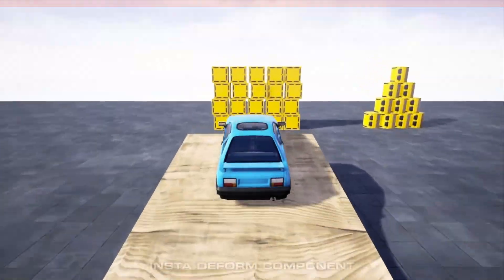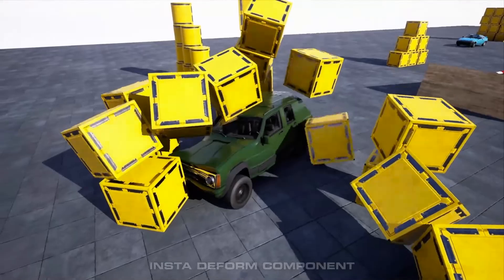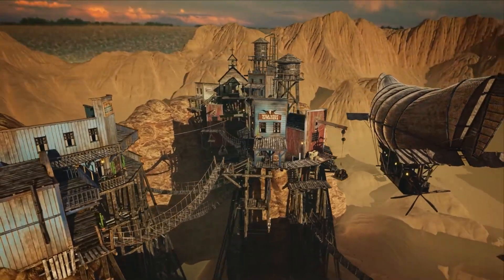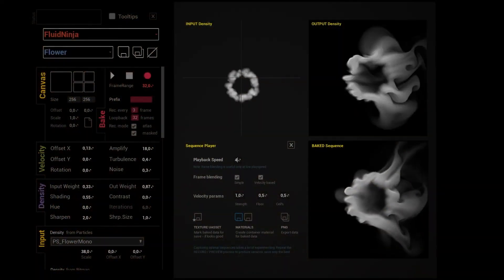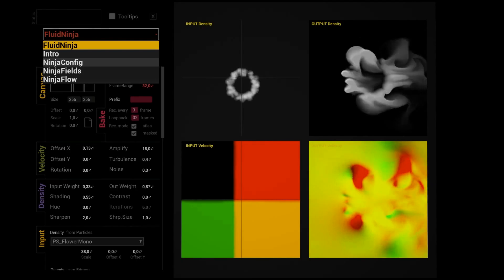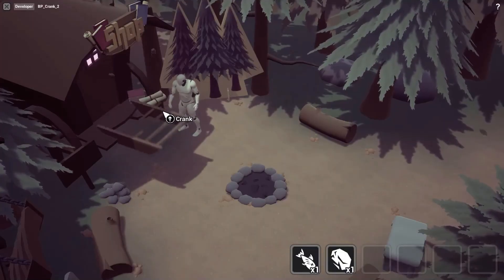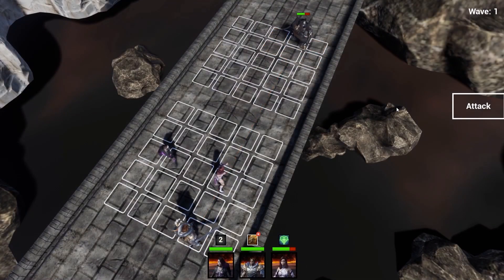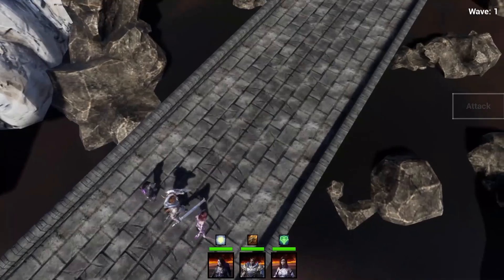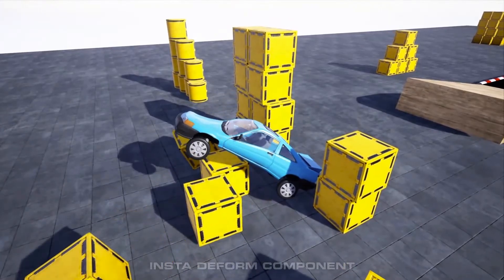That'll be it for this video on this month's monthly free assets for July 2022 on the Unreal Engine Marketplace. We've gone over five amazing free assets, all linked in the description below. My favorite this time around has got to be the Wild West City, purely because of how nice it looks — a lot of the other ones have better fundamentals, but that one looks absolutely amazing. Let me know in the comments which one was your favorite. Thanks so much for watching, I hope you found it helpful, and if you did, please like and subscribe. I'll see you in the next one.